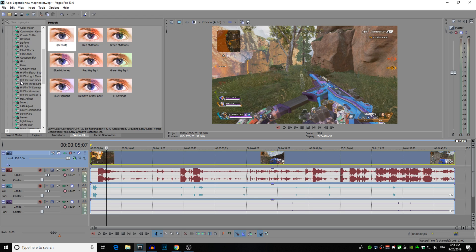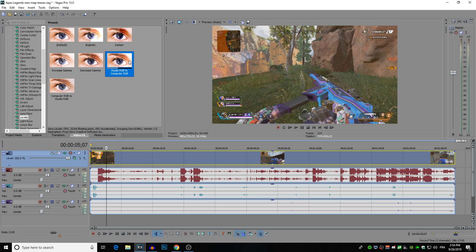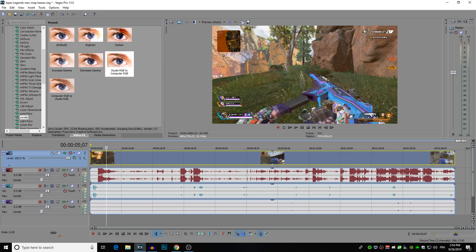Now moving on to the next effect, I use studio RGB to computer RGB. So what this is going to do is it's going to change the red green and blue composition, because depending on what type of monitor or all these different things, the red green and blue are produced differently. Now I'm not going to go into a lot of detail because I don't want this video to be too long.